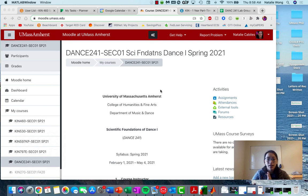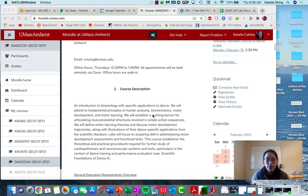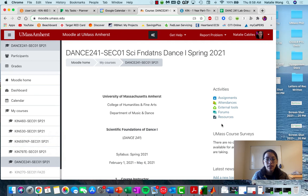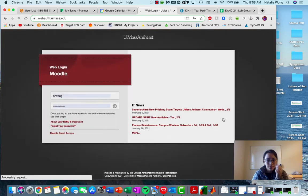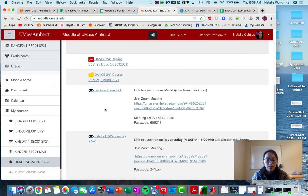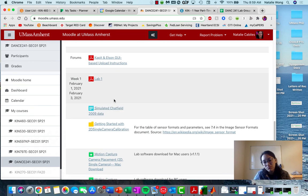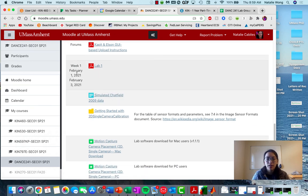First things first, let's make sure that we have everything downloaded that we need to. This is our home page for Moodle. I recently found out that if you don't want to scroll through all of this, you can go to the link that says Resources, which will pull up a list of all the links in the course — it's a little bit friendlier and it labels what week things are in.